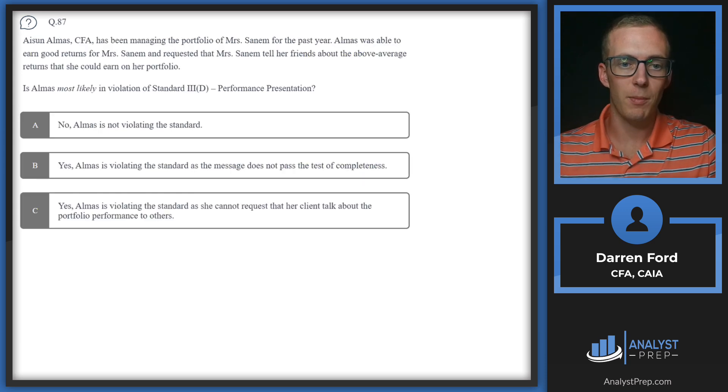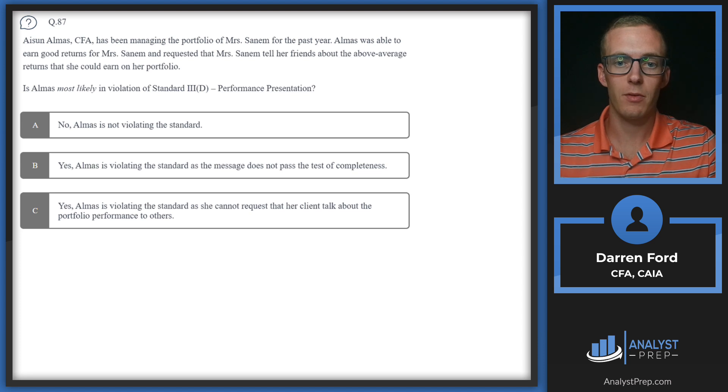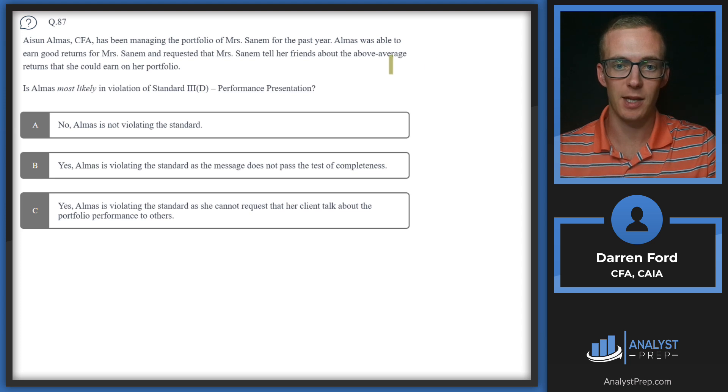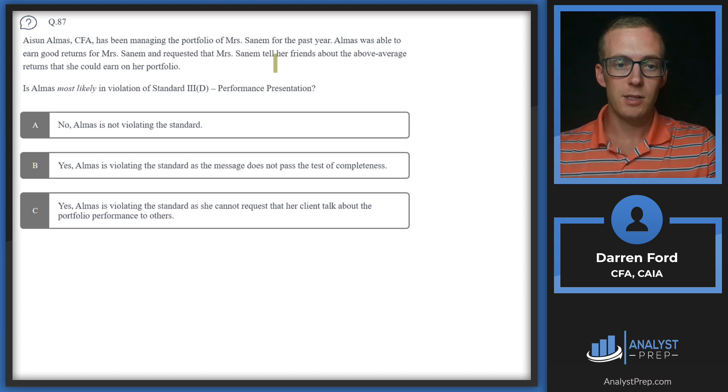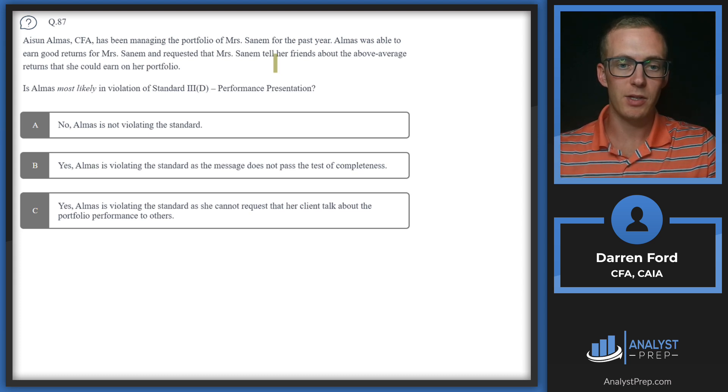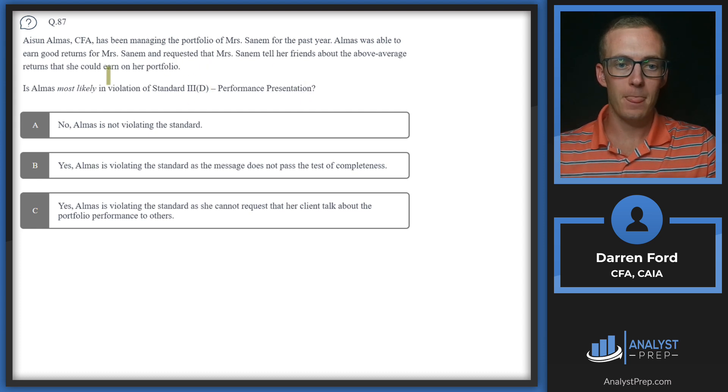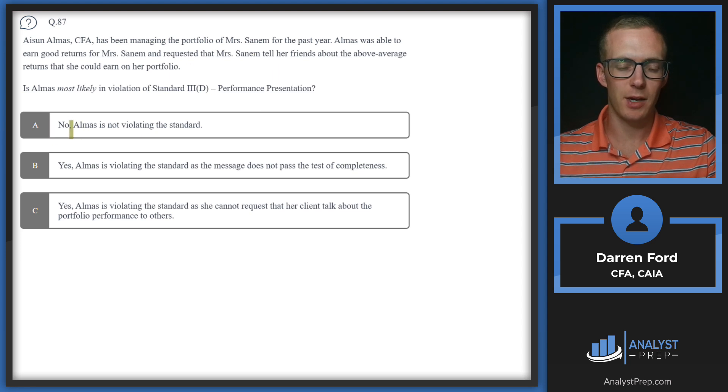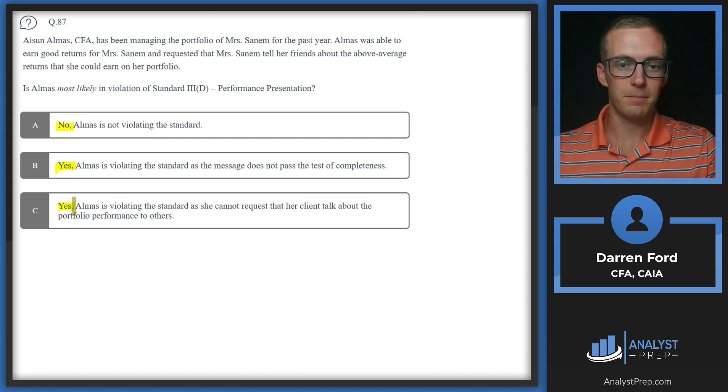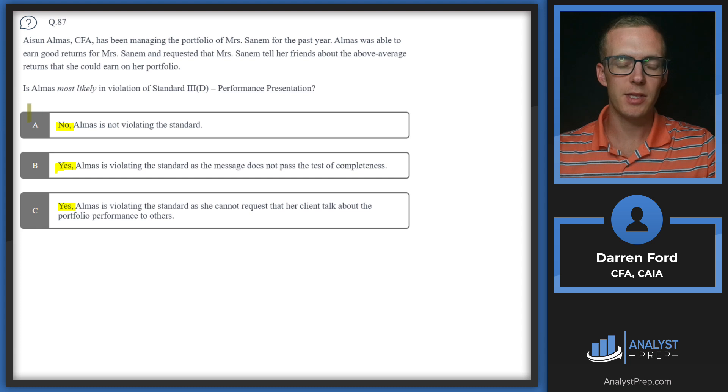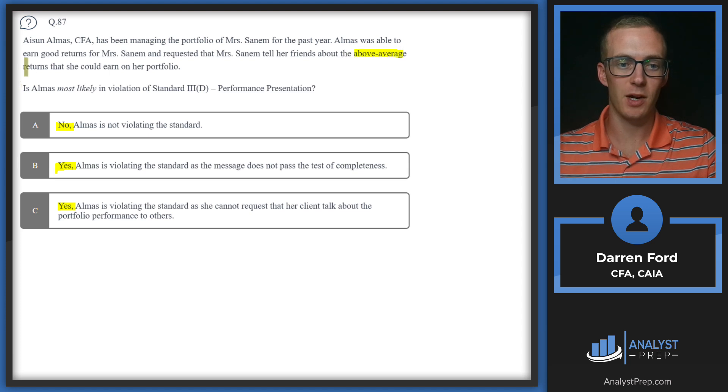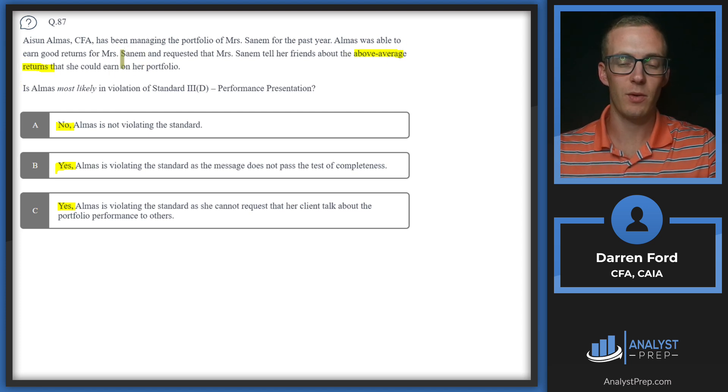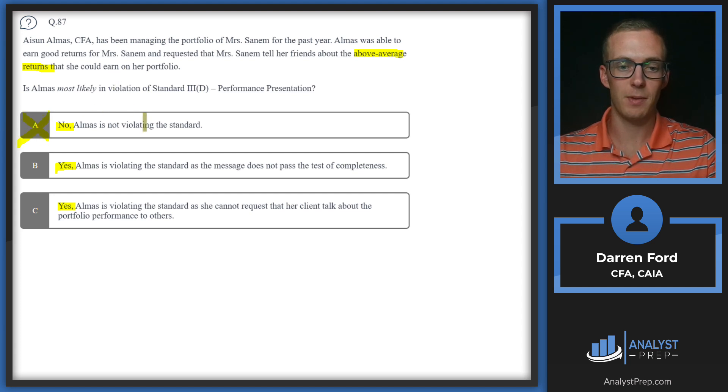Question 87: Ason Almas CFA has been managing the portfolio of Mrs. Sanum for the past year. Almas was able to earn good returns for Mrs. Sanum and requested that Mrs. Sanum tell her friends about the above average returns that she could earn on her portfolio. Is Almas most likely in violation of Standard 3D Performance Presentation? This sounds like it's probably going to be a violation since we're requesting that above average returns are the norm in the portfolio and what we're requesting them to tell, so I'm going to rule out A for now.